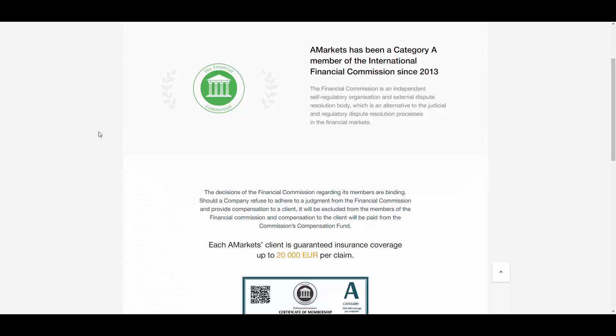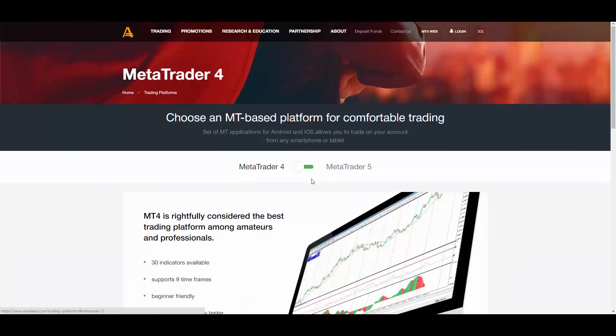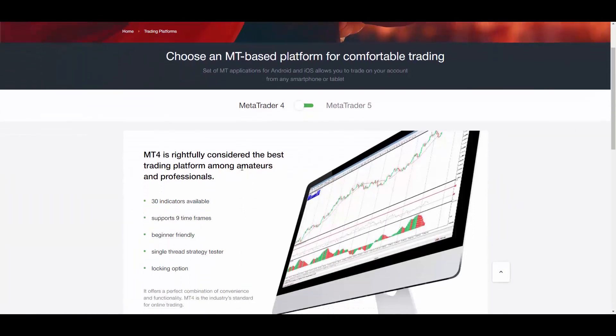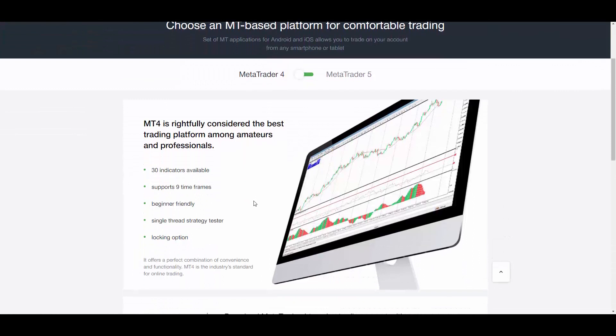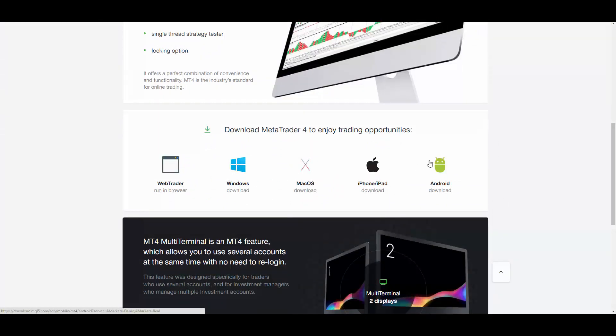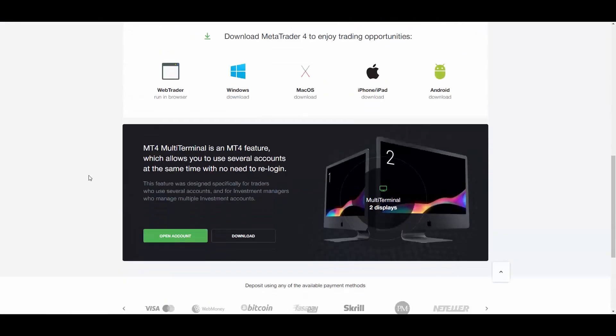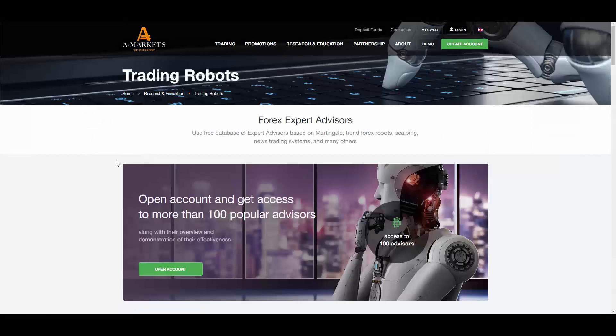Regarding trading platforms, we can select MetaTrader 4 or 5 here and the specifications of each trading platform are specified here. We can download MetaTrader based on your device or operating system. If you have different trading accounts there is no need to relog, so you can download multi-terminal MetaTrader.